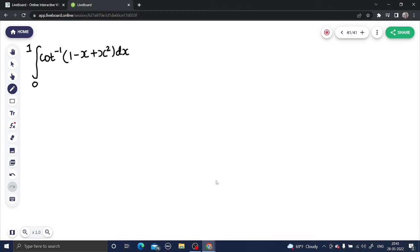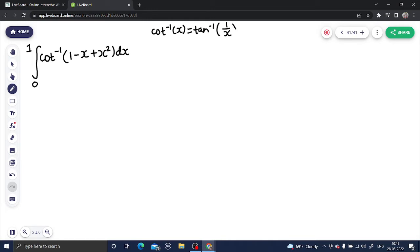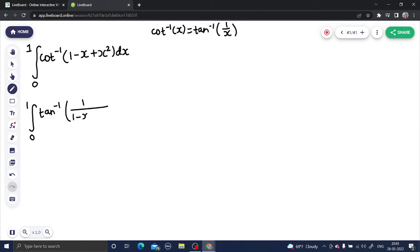Let's see a question from definite integration. It's an important question, so let's begin with the solution. We always like to see the question in terms of tan inverse. We know that cot inverse of x is tan inverse of 1 upon x. So we can use that idea here and rewrite this as the integral from 0 to 1 of tan inverse of 1 divided by (1 minus x plus x²) dx.